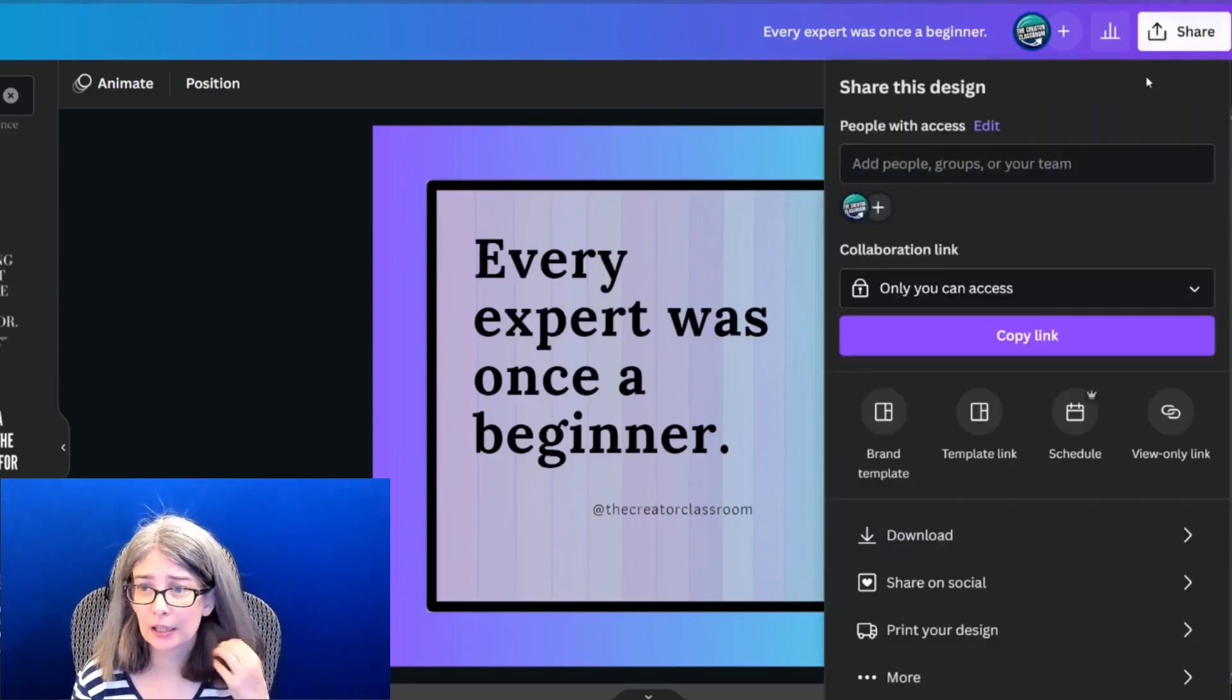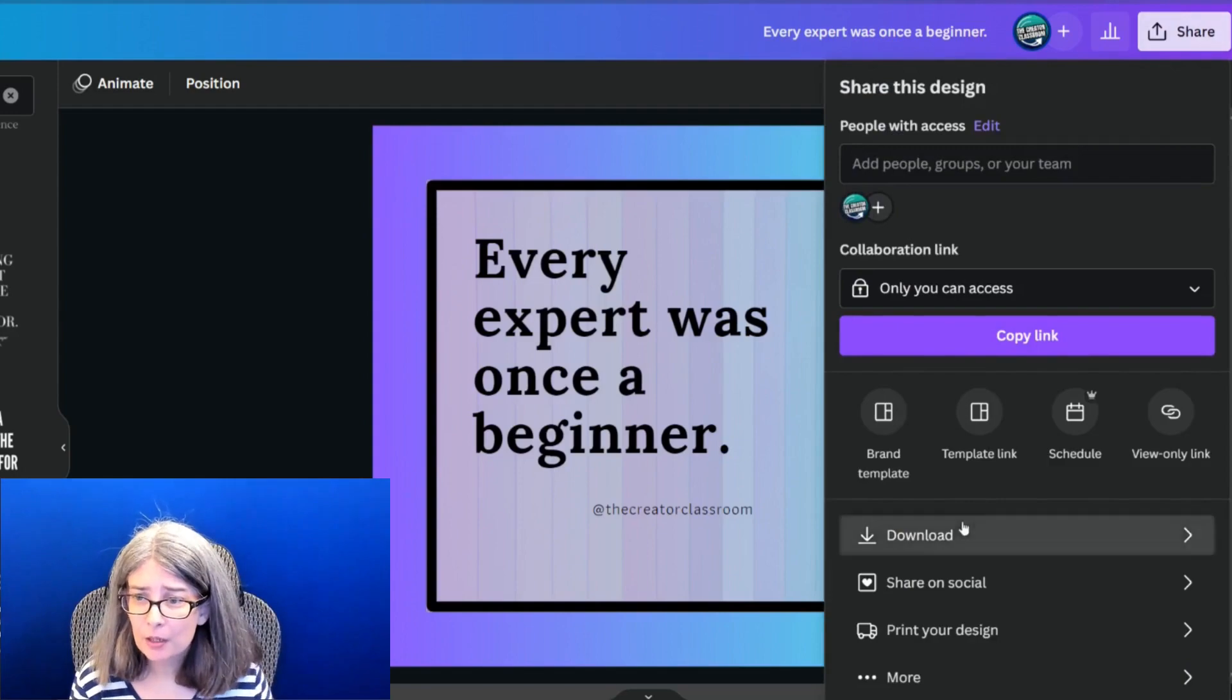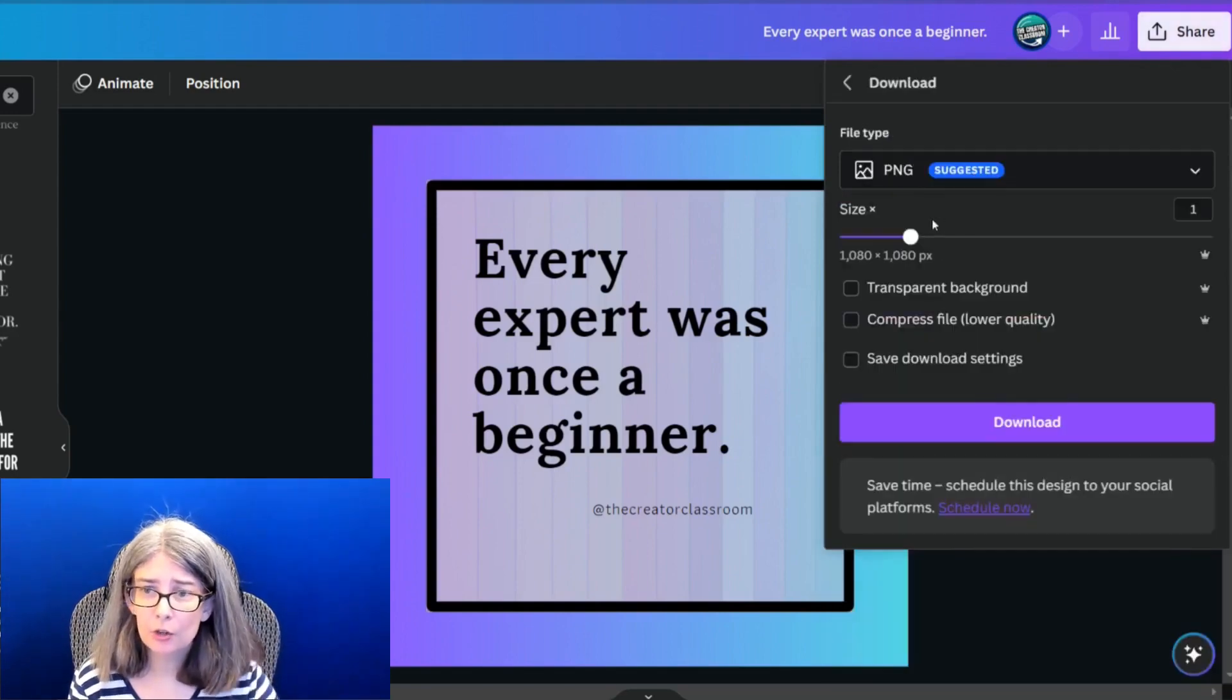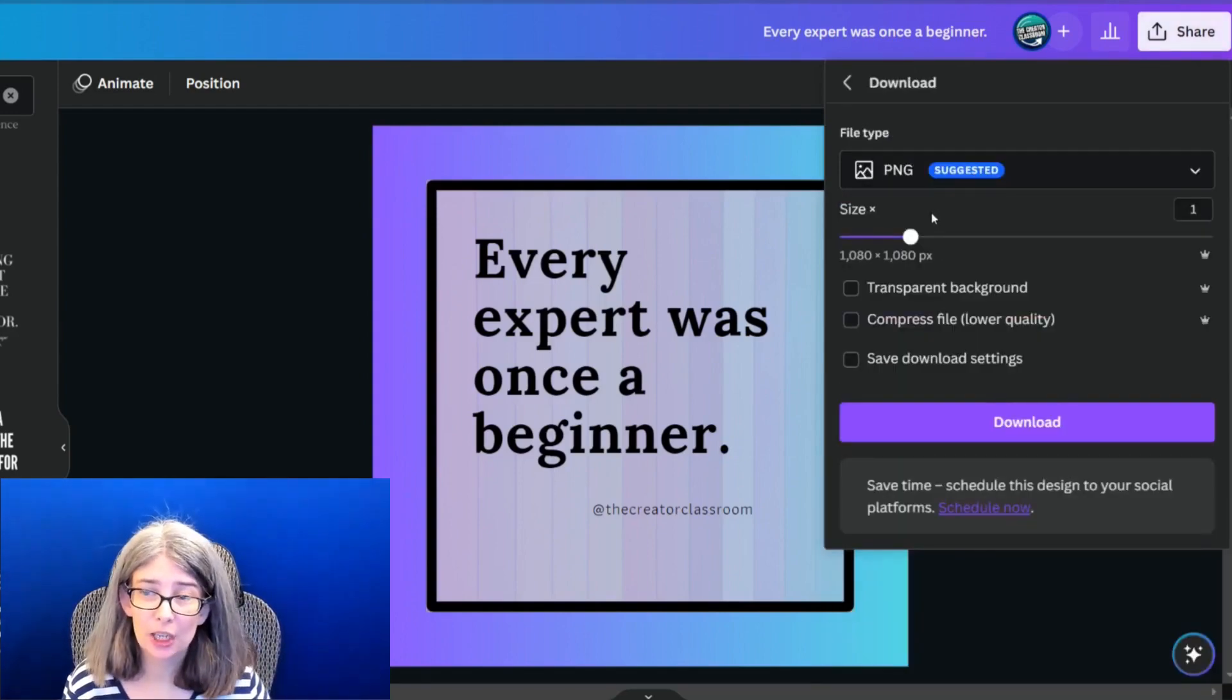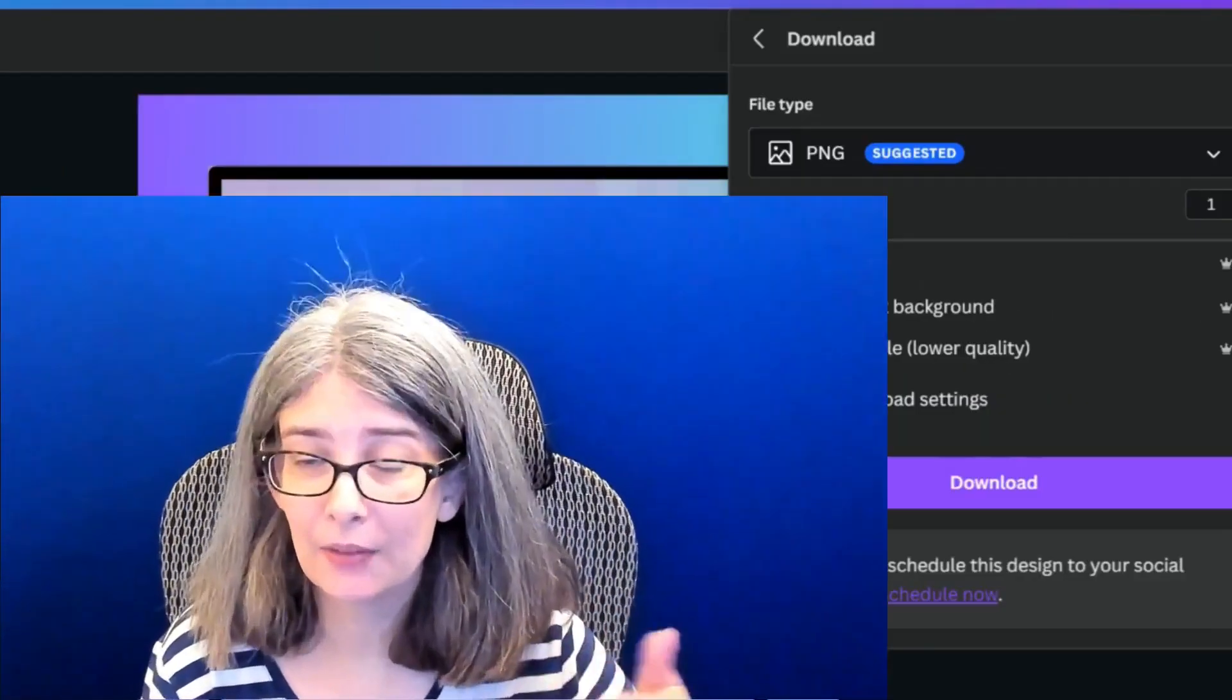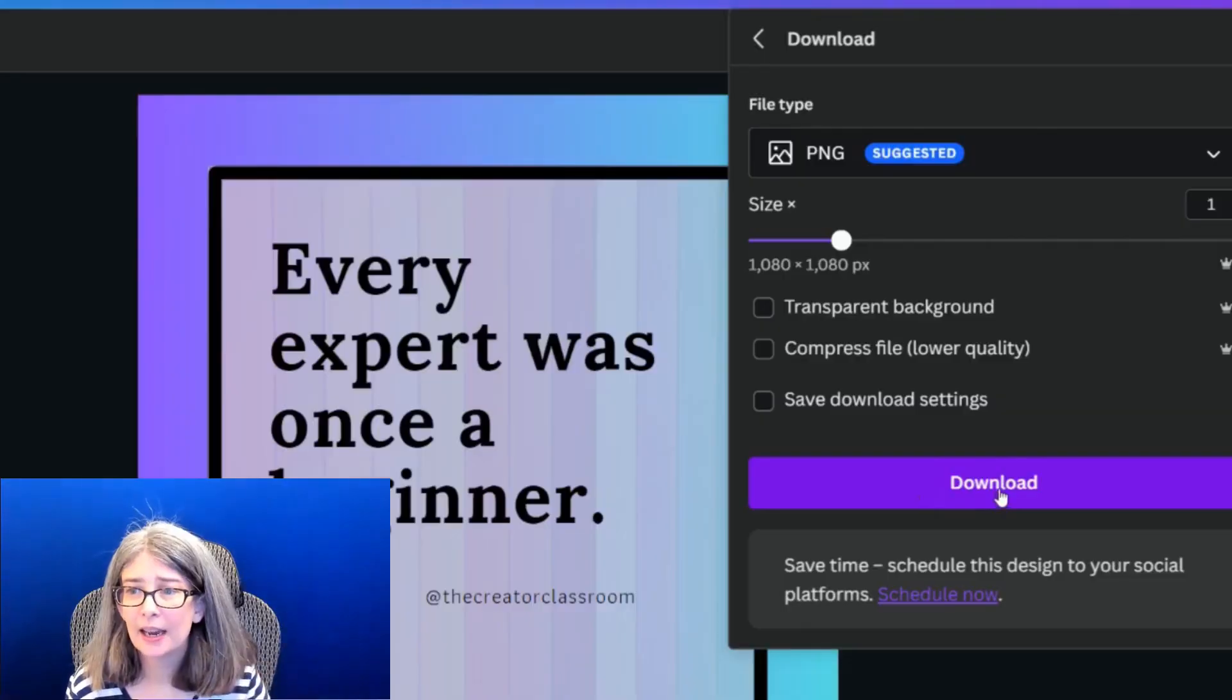When you download it, you'll want to click share, download. You can download it as a PNG, or you can even download it with a GIF if you have any animation to it. And you can click download.